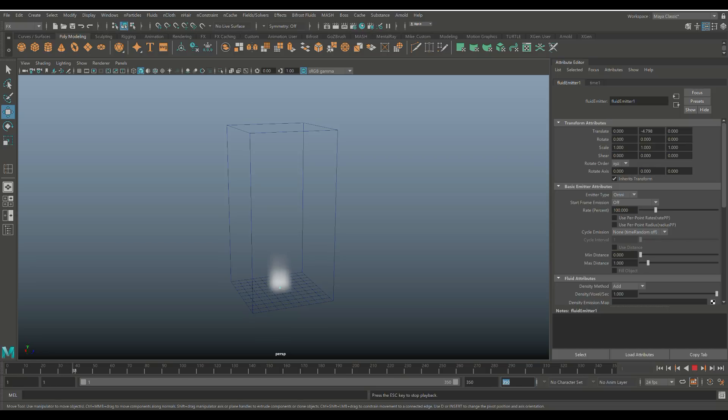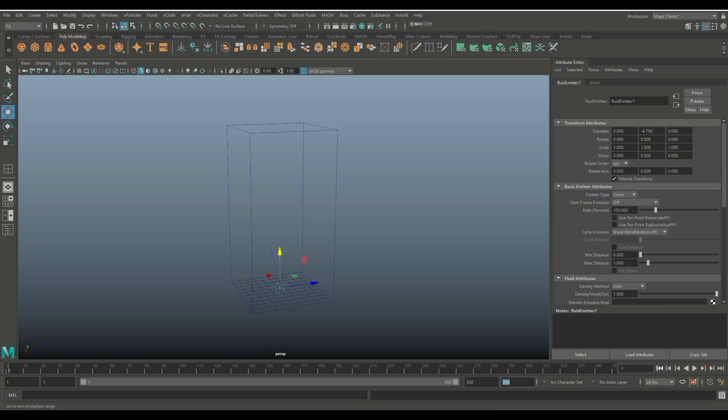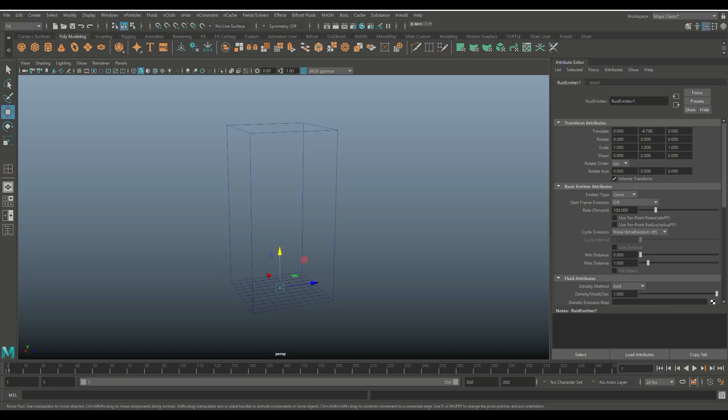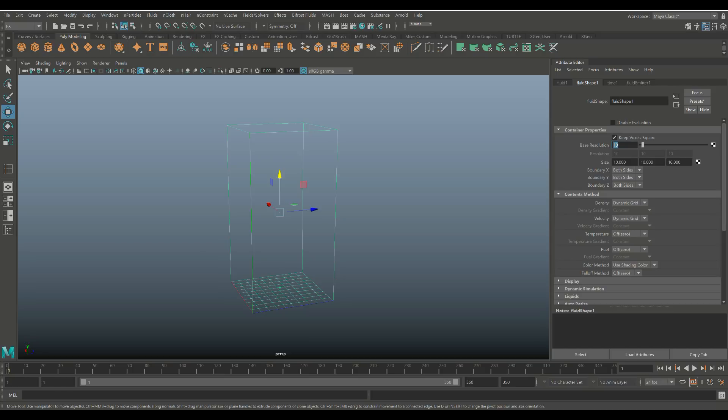Now, why is this looking so bad? Well, we're going to hit stop. We're going to go back to frame one and we're going to click on this guy and we're going to go to the attribute editor. And in this case, we're going to look at the base resolution. Now, the base resolution is the 10 by 10 squares on the bottom and that controls the resolution of your smoke particles. So what we're going to do is we're going to bump this up to about, I would say, 50 or so.